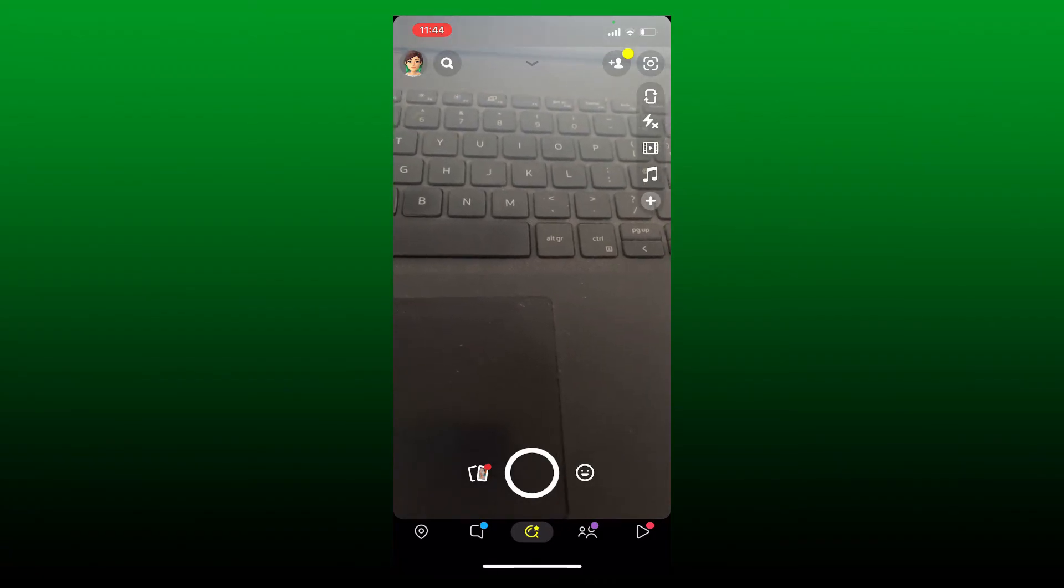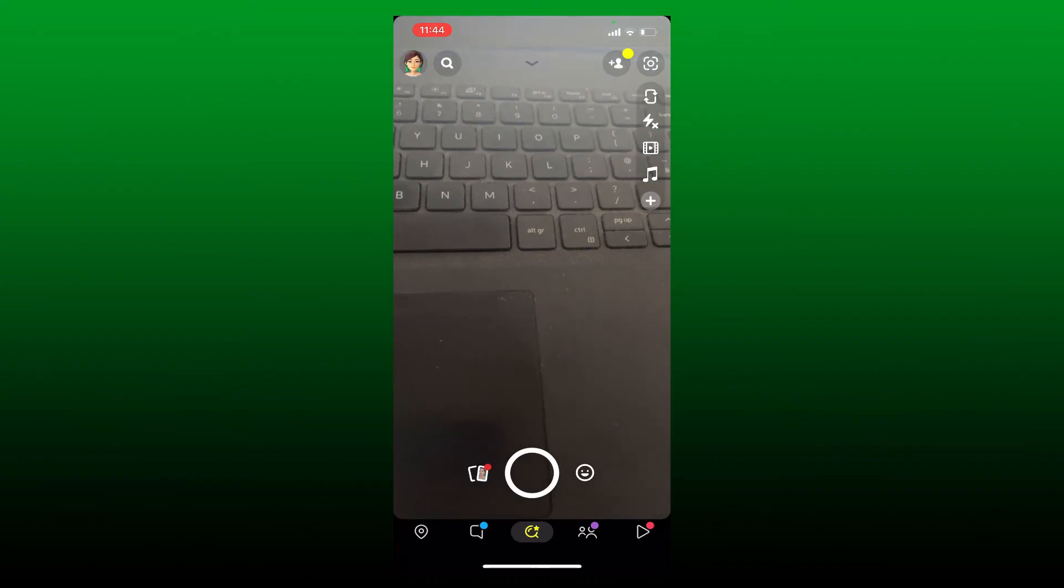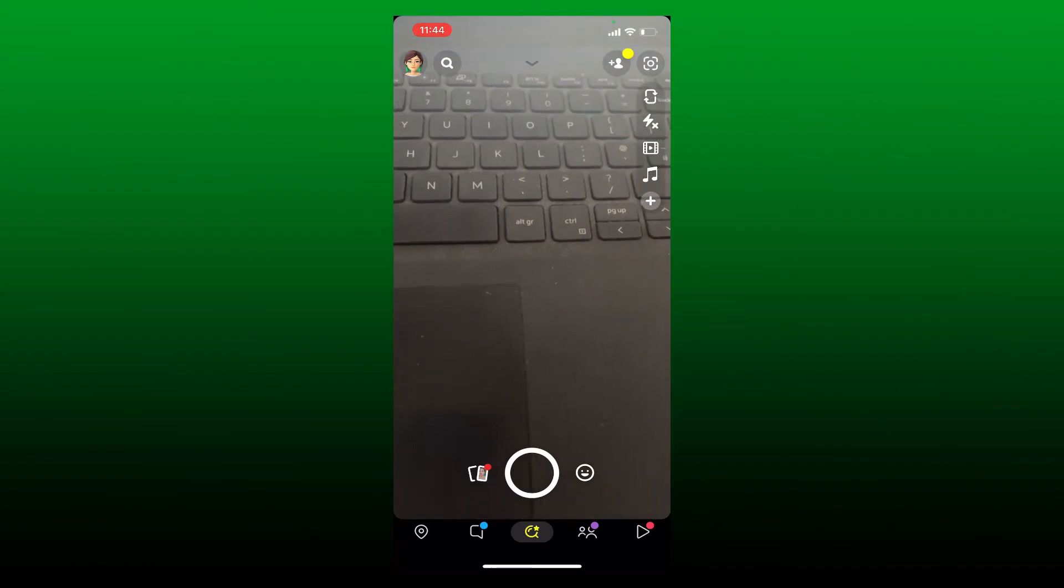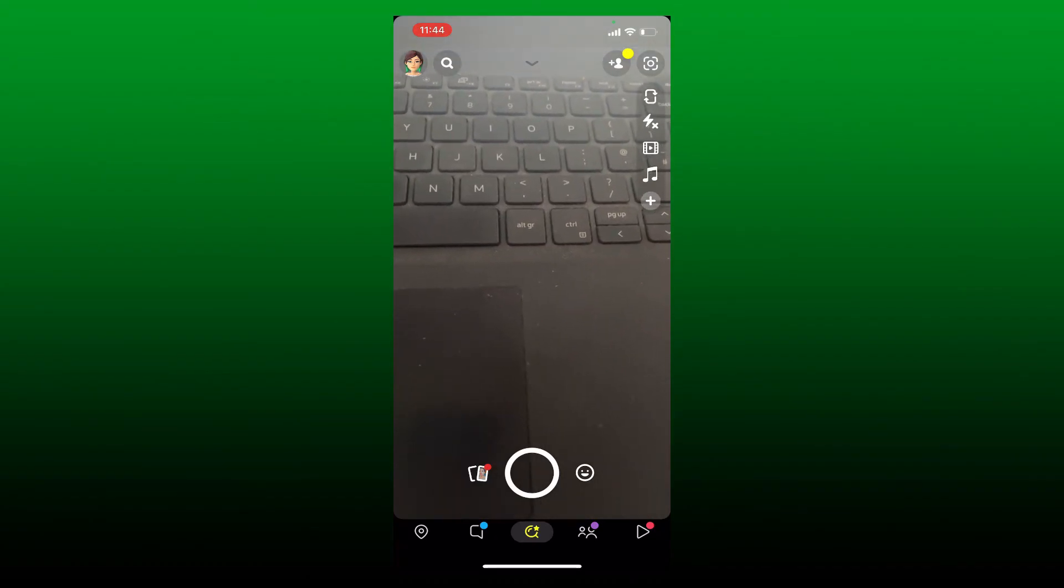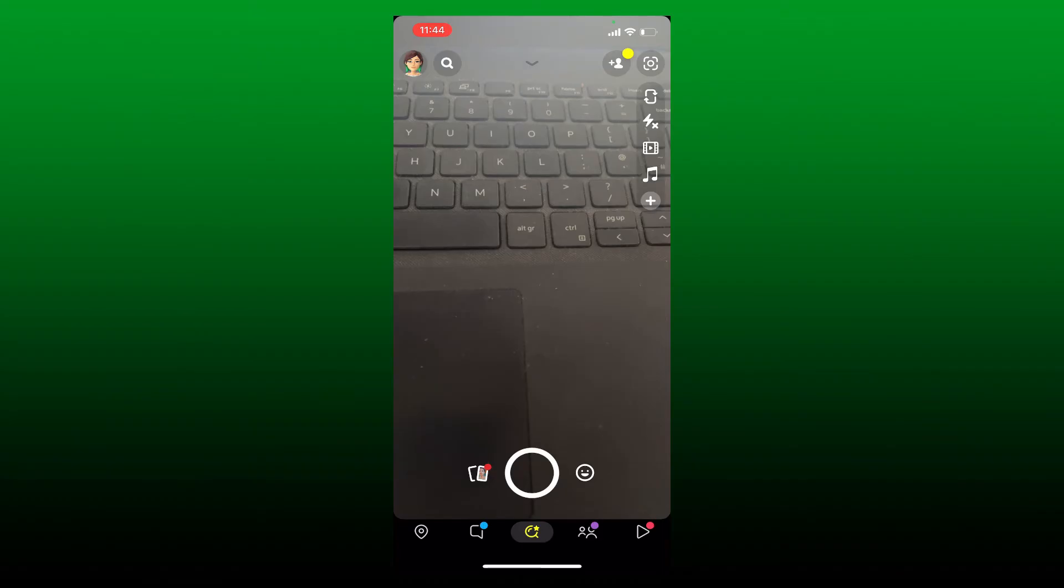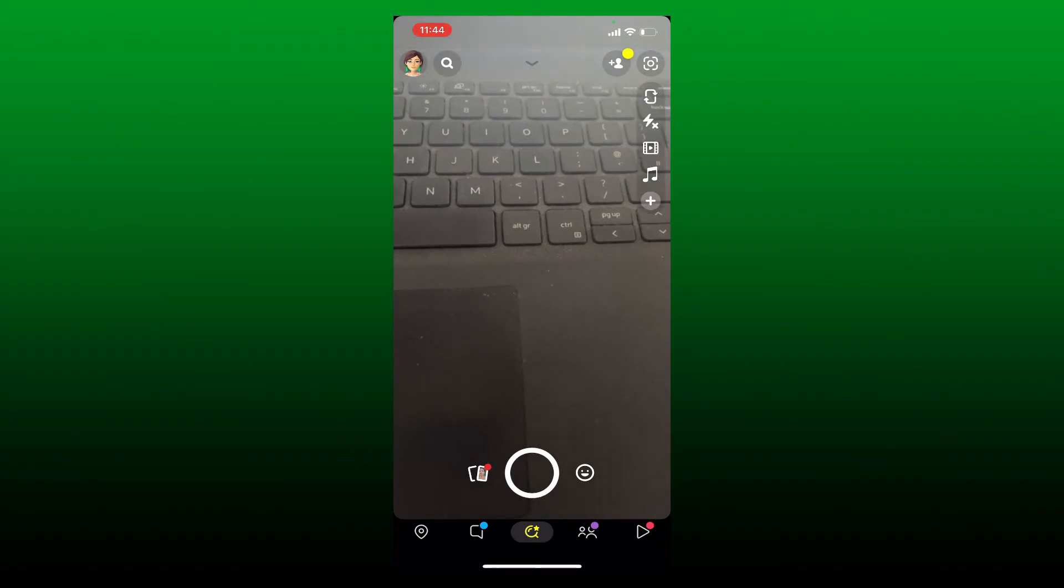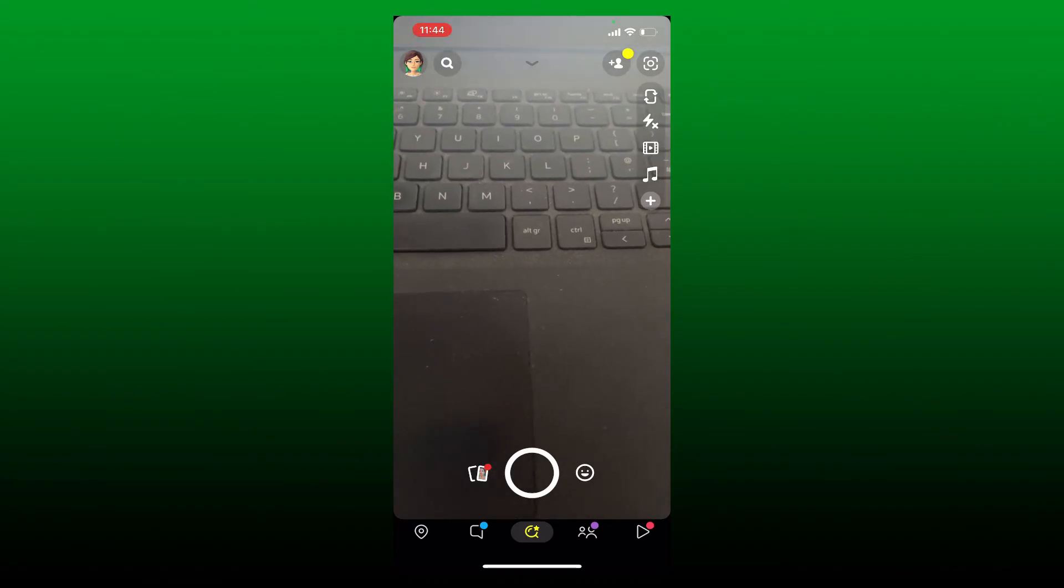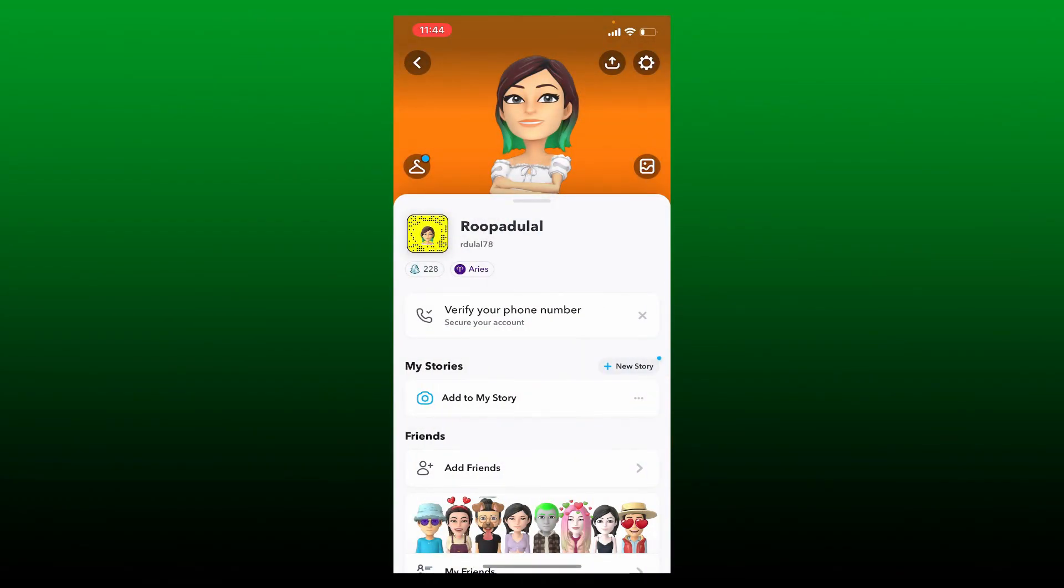Simply tap open your Snapchat app and make sure that you are logged in. Tap on the Bitmoji at the top left-hand corner and tap the gear button at the top right.